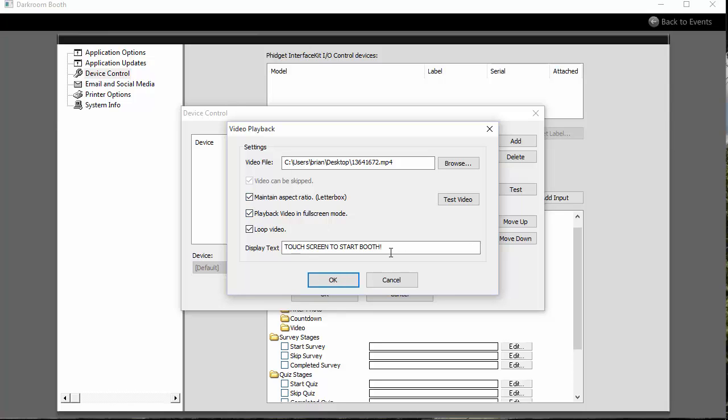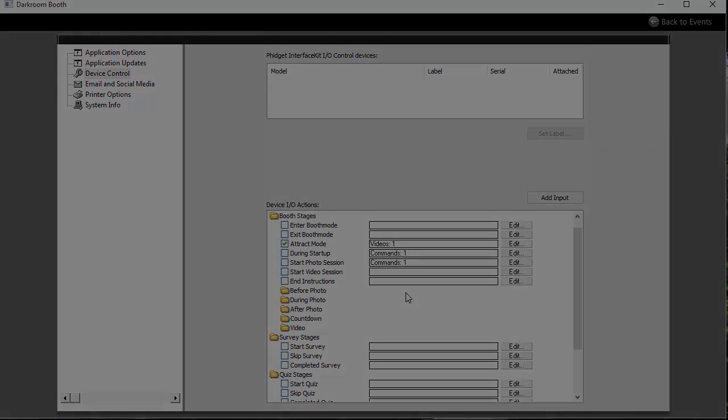Then you can put the text telling customers what to do and how to start the booth. And that's really all there is to it.